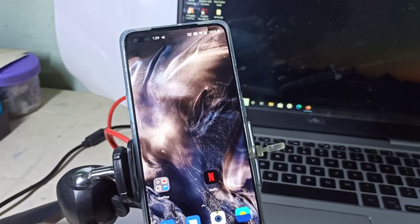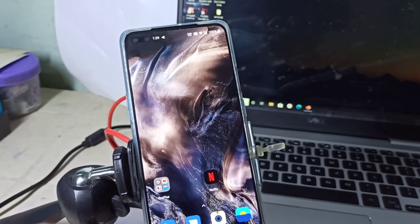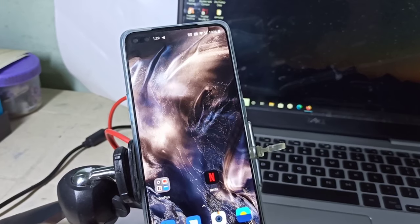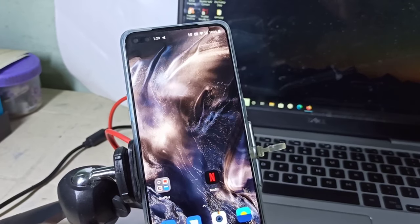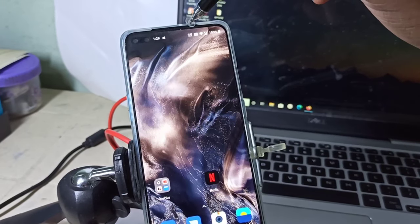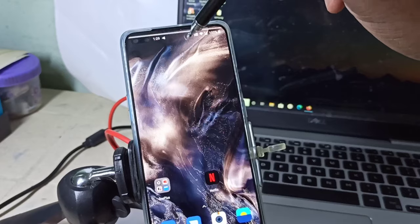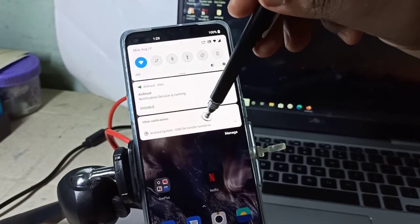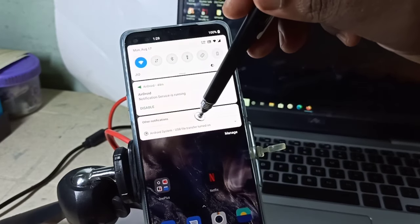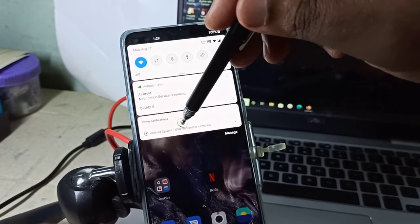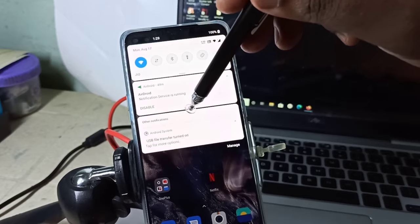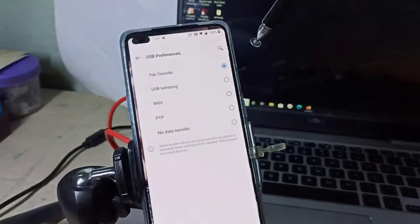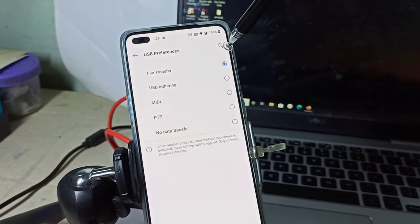Then in your phone, from the top, swipe down and select this option.